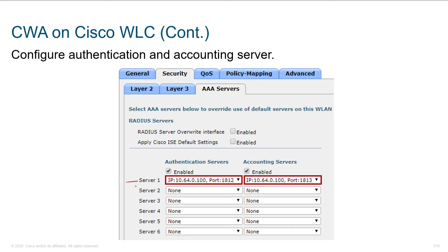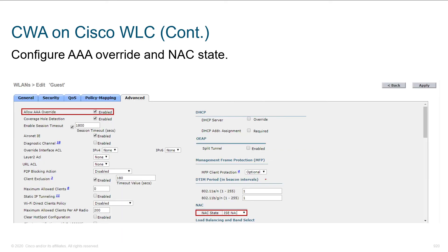We've got our servers listed in order with different IP addresses and ports — typically the same IP address with different port numbers for authentication and accounting. Under the advanced tab, we select 'allow AAA override.' This gave us the ability for dynamic attributes being pushed down to override existing attributes configured on the switch port — so if there's an ACL in place already, the new ACL can override it.